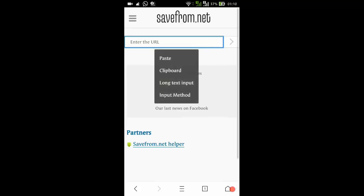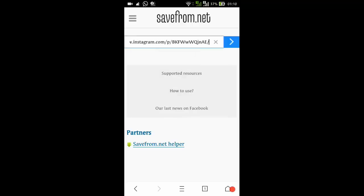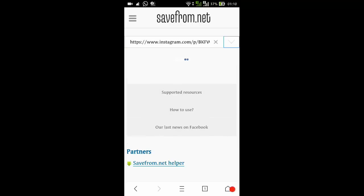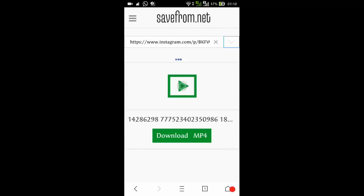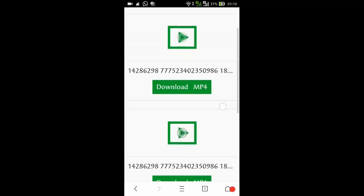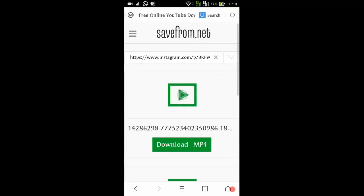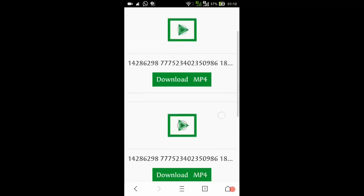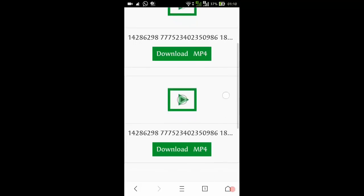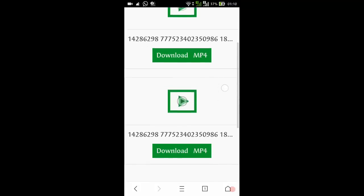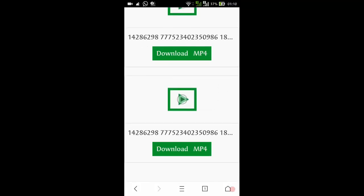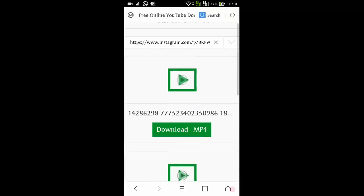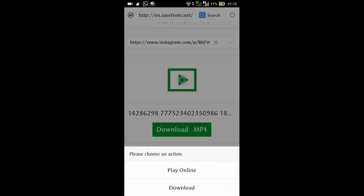Once you reach this page, just paste that URL in the box right here and then tap. They'll give you a few links like this. Both links are actually the same and both are MP4, so just download any one.